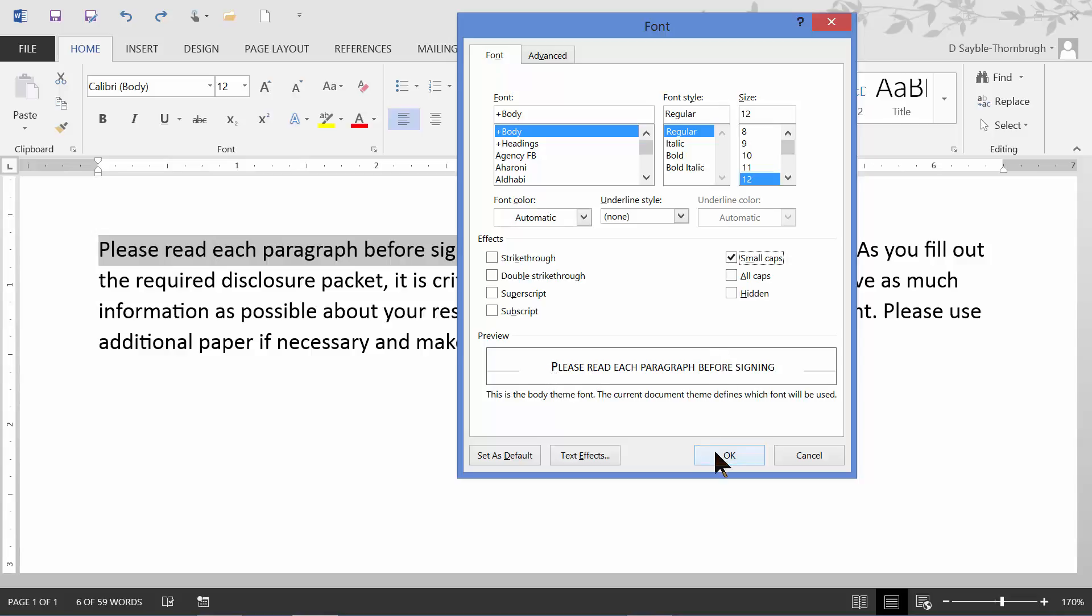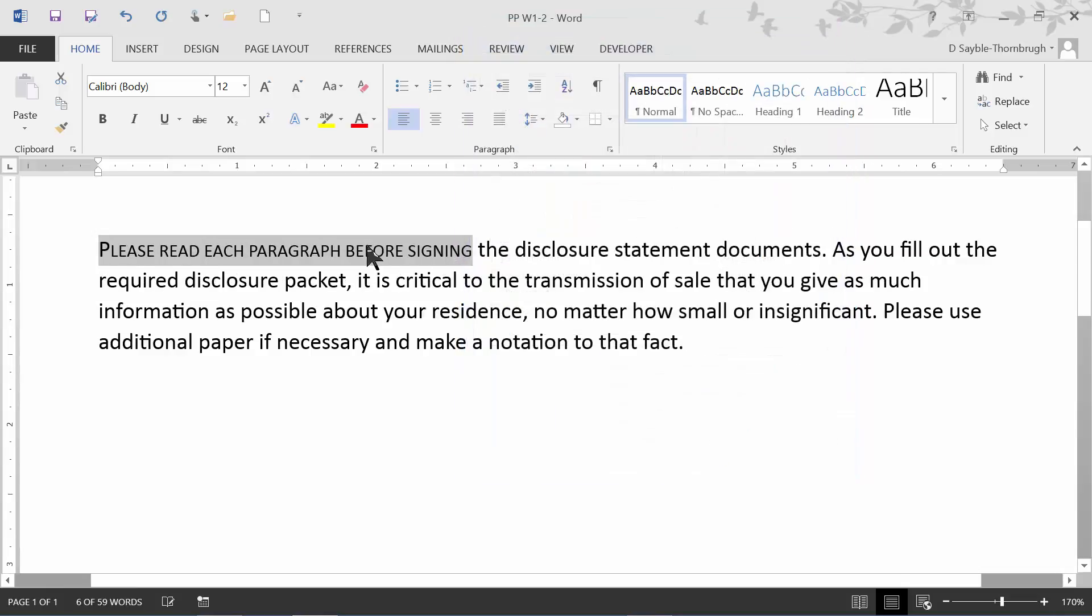I'm going to click OK. And it changed what I had highlighted to all small caps right here.